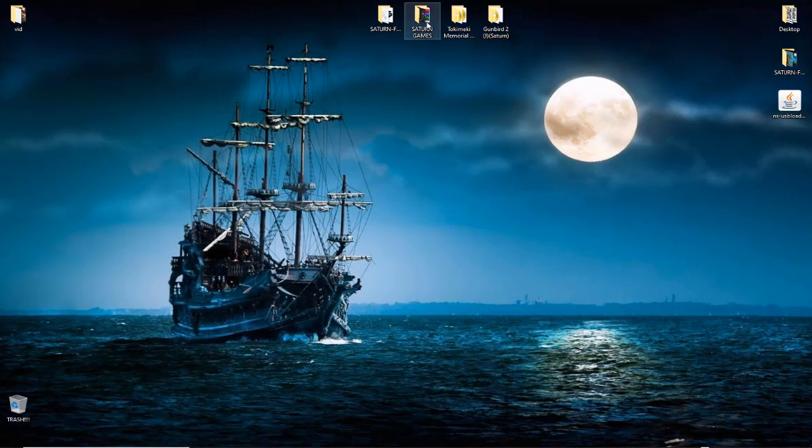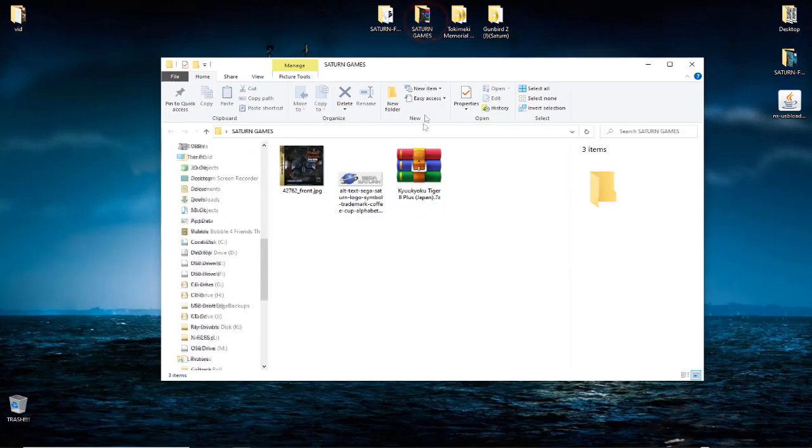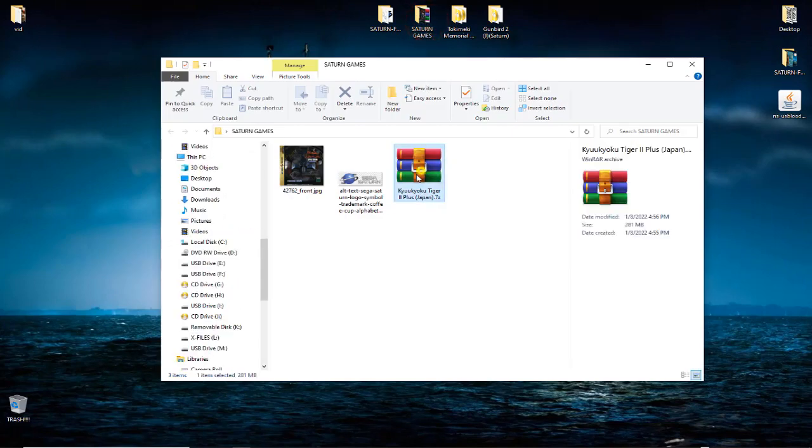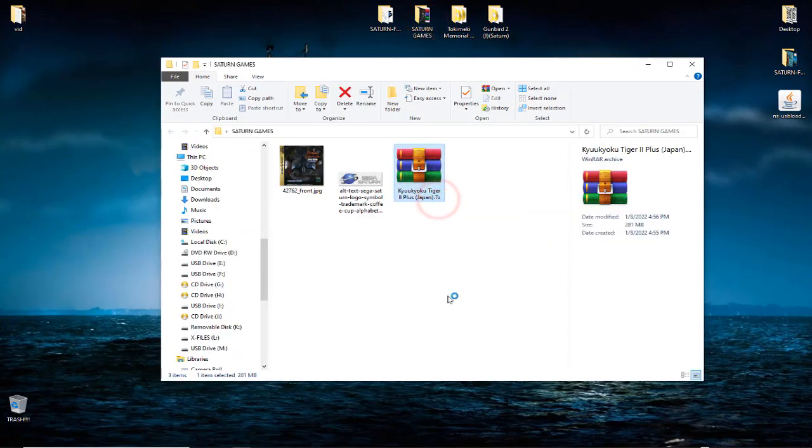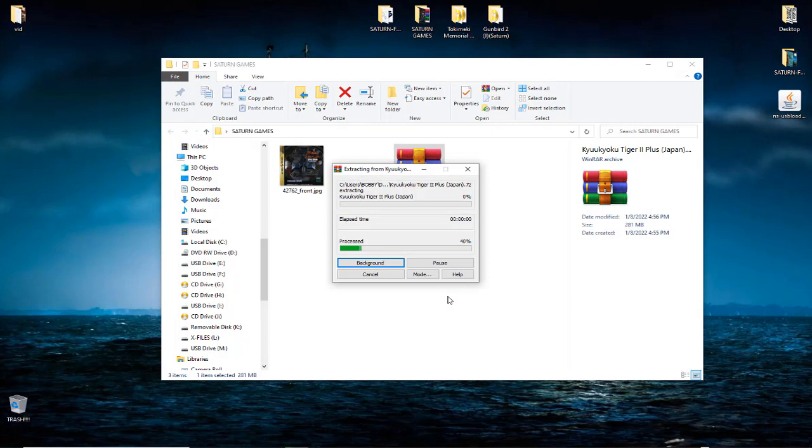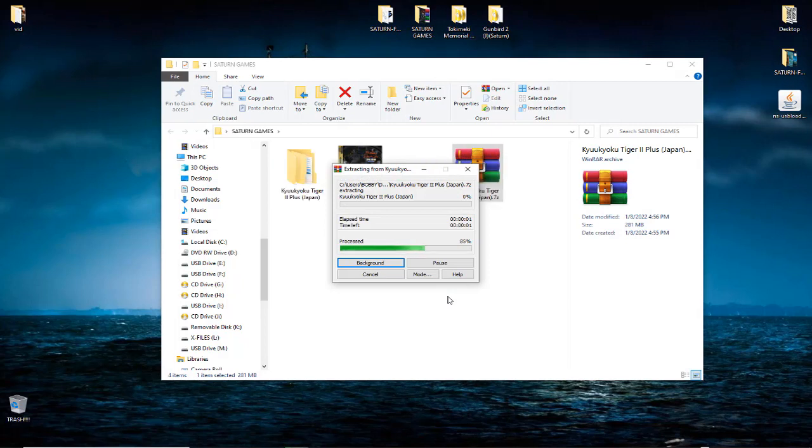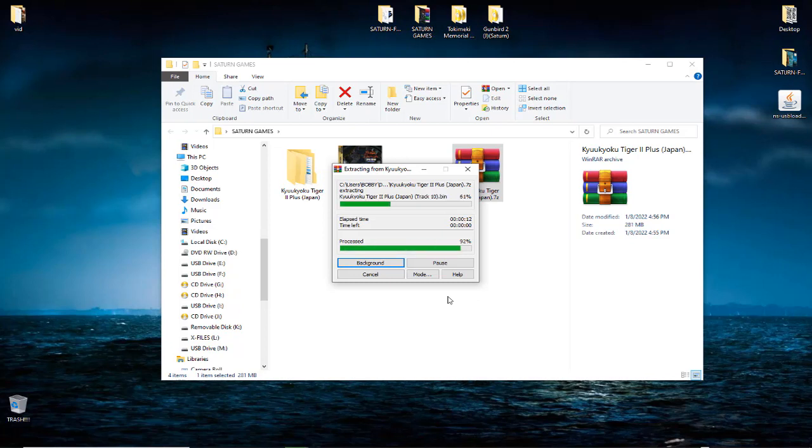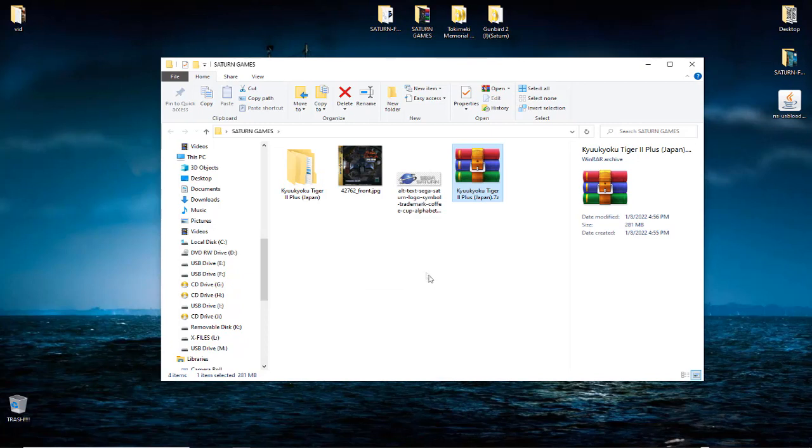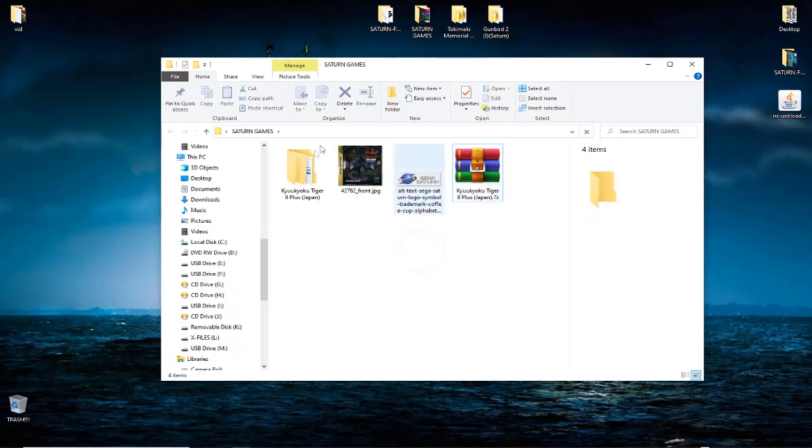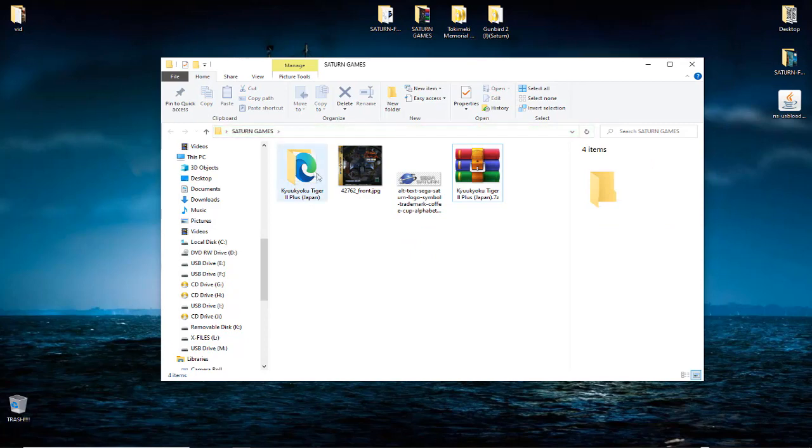So let's get started. Let me go into here real quick and I'll extract this. I should have already extracted it, I did not think about that.